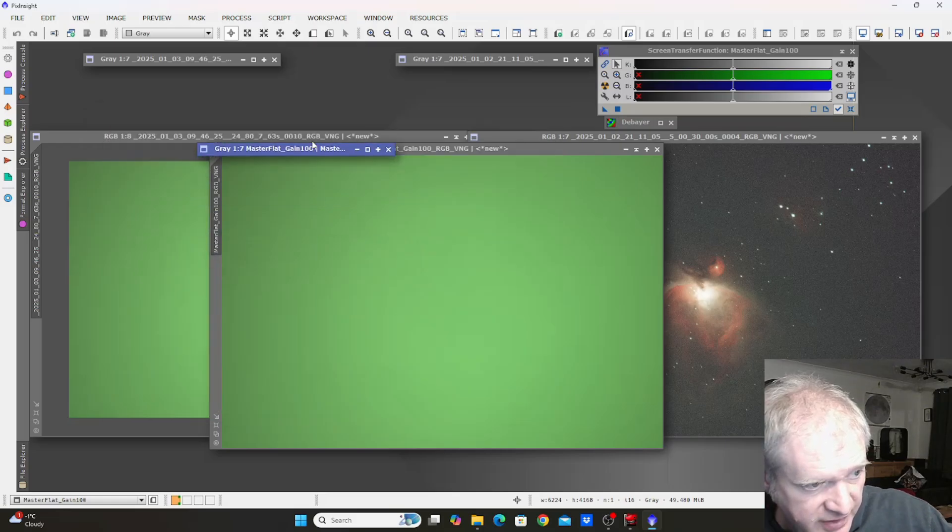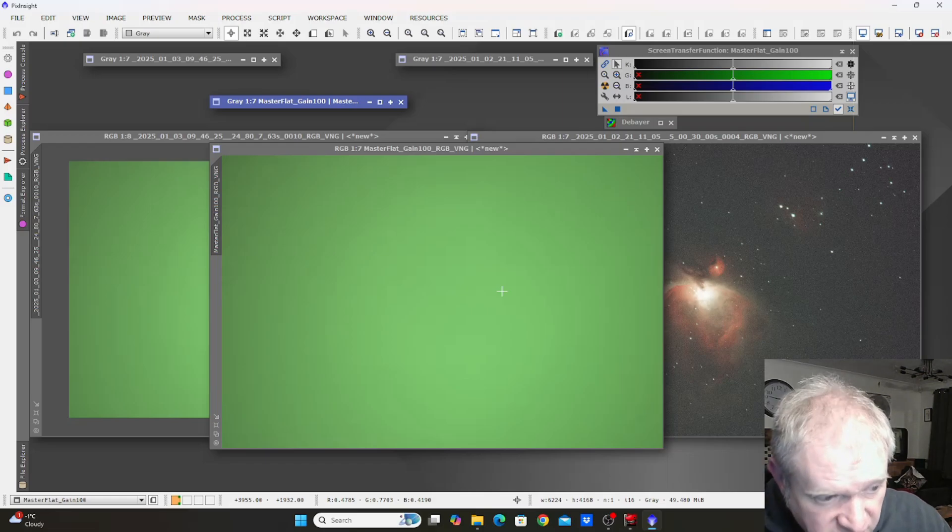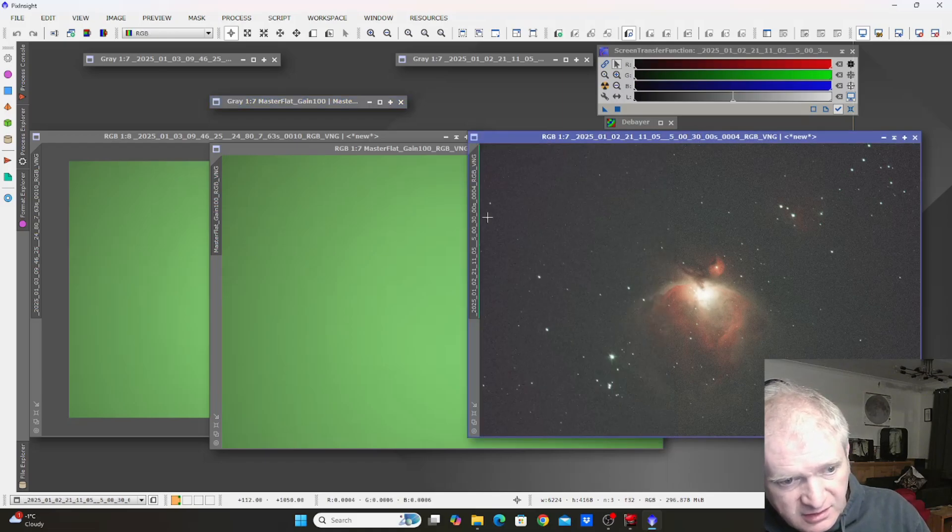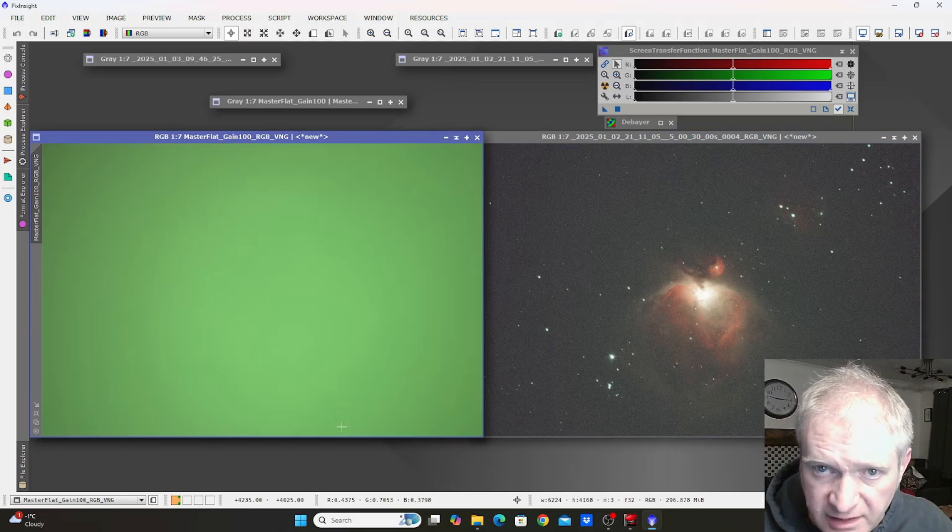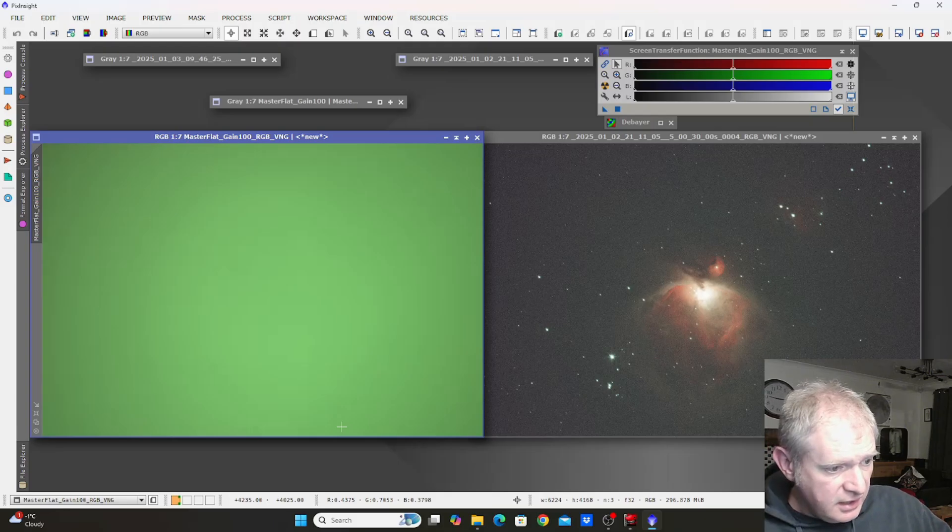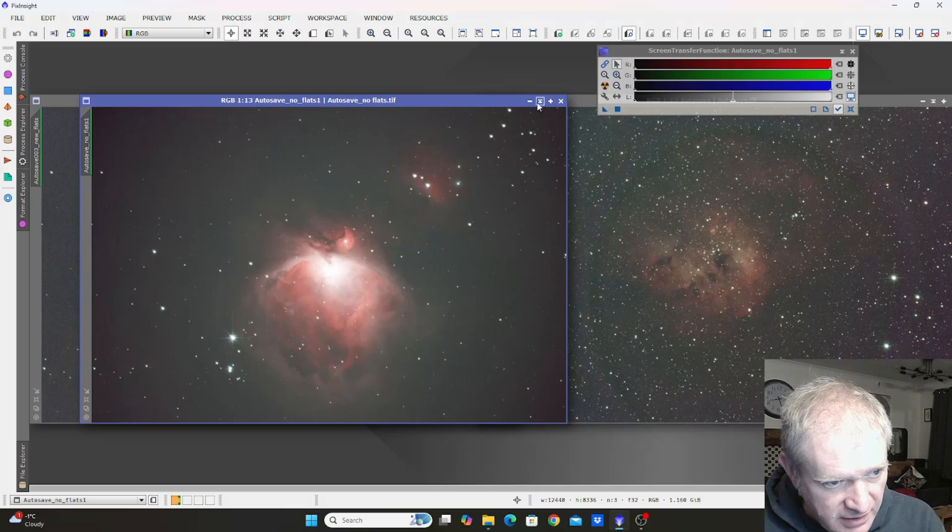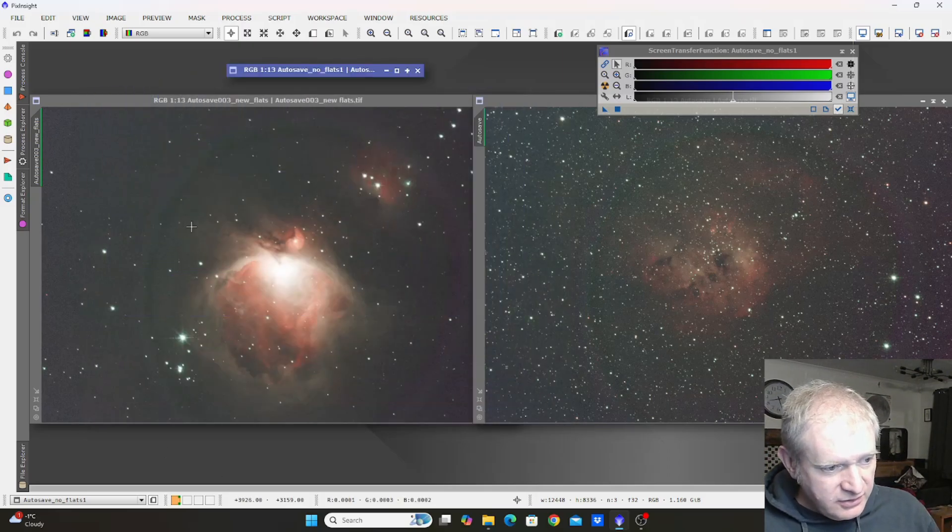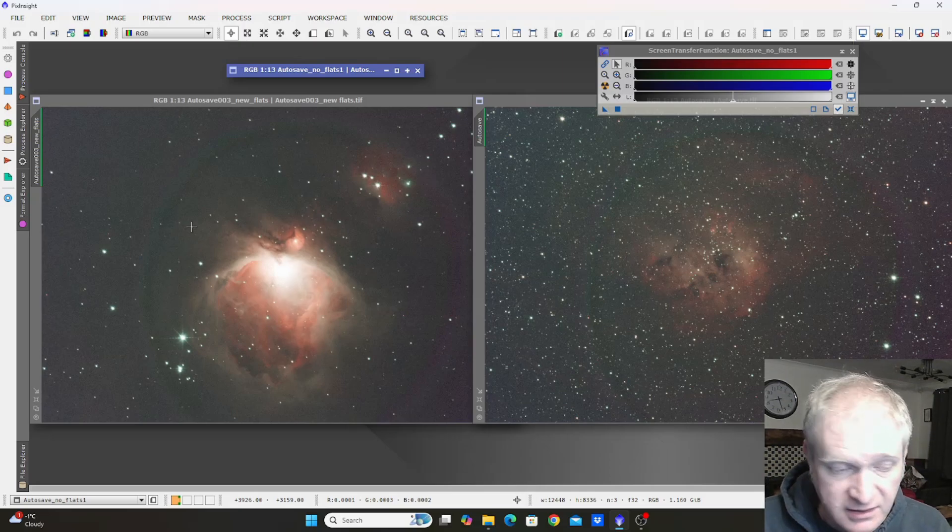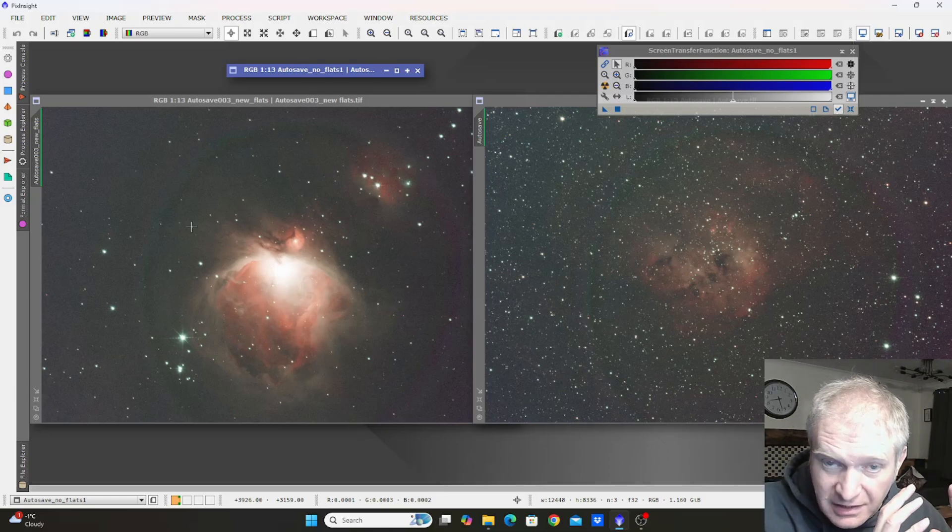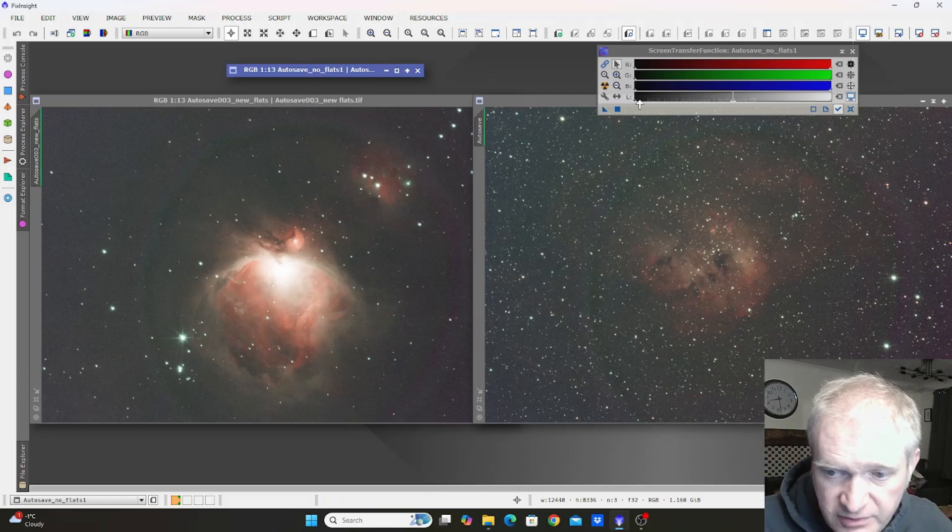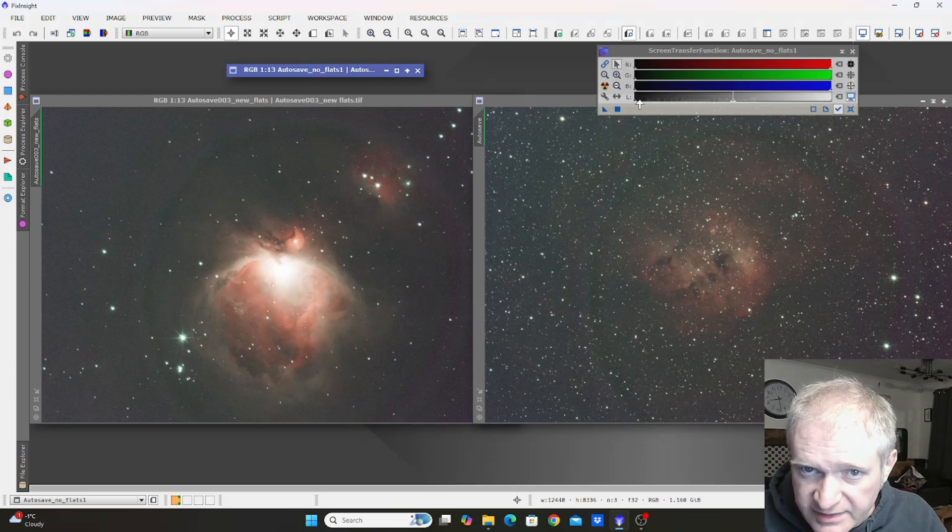This is the original master flat. That is the debayered version which is used in the final stack and you can't see a ring present. That is a raw subframe in relation to the master flat there. Unless I'm missing something that I just can't see on my screen, I can't see the ring within that flat which when you take them and stack it all together gives you this ring. I thought this must be ridiculous so I took the flats again as if I'd made a mistake, and again the same issue applied.